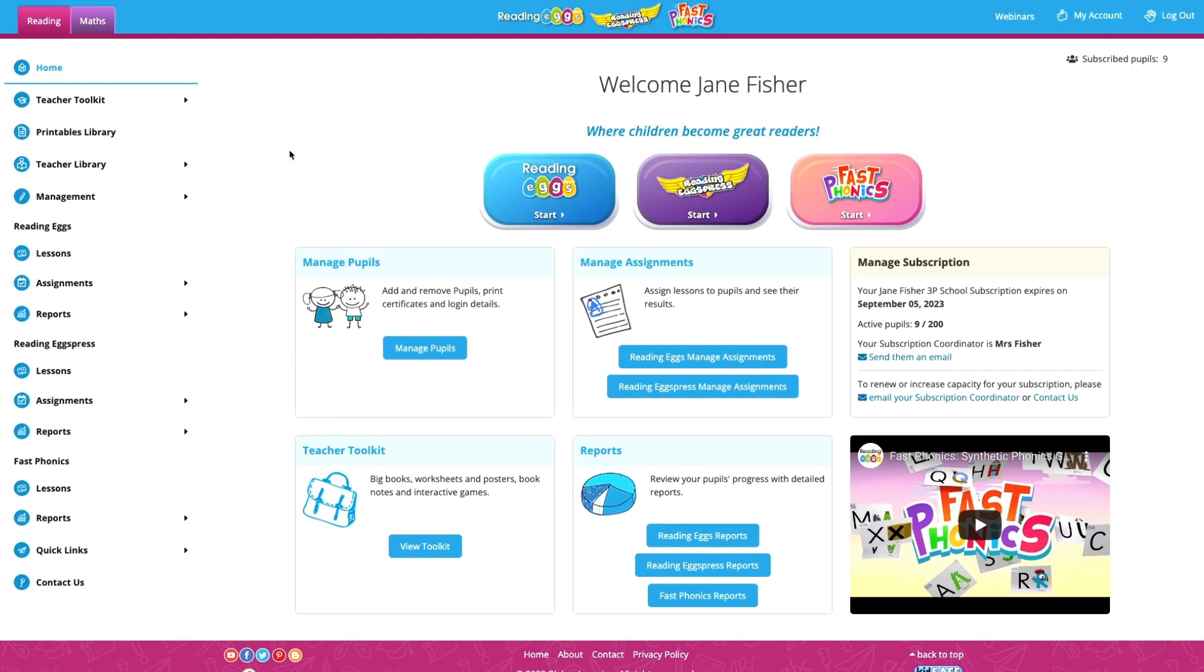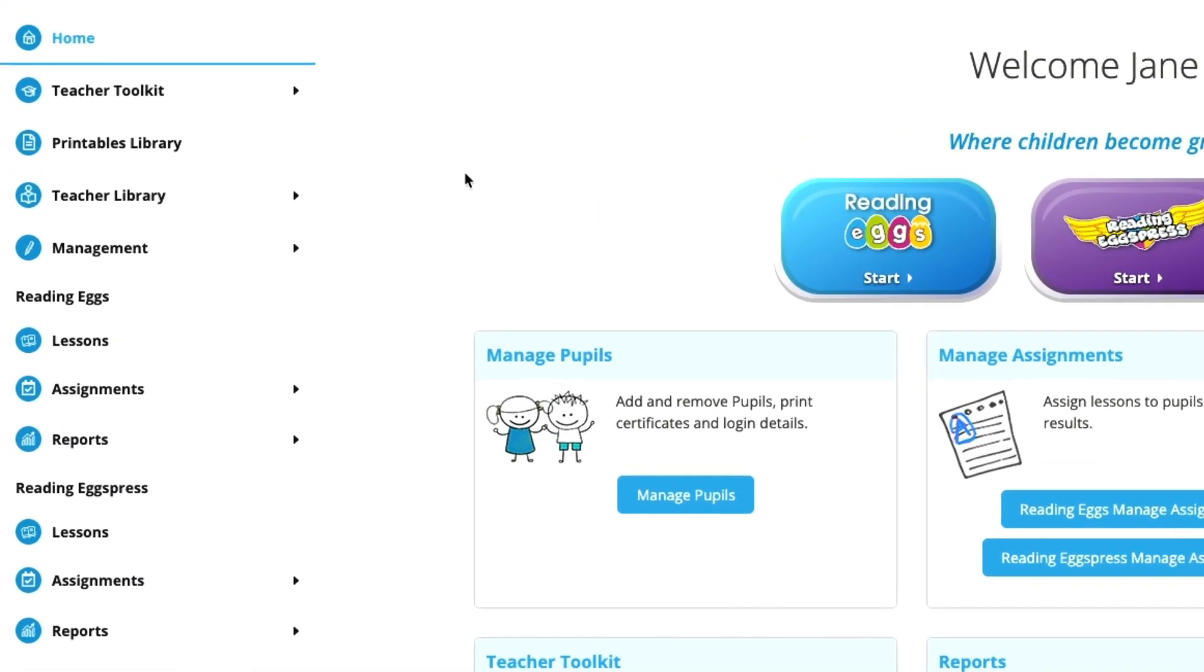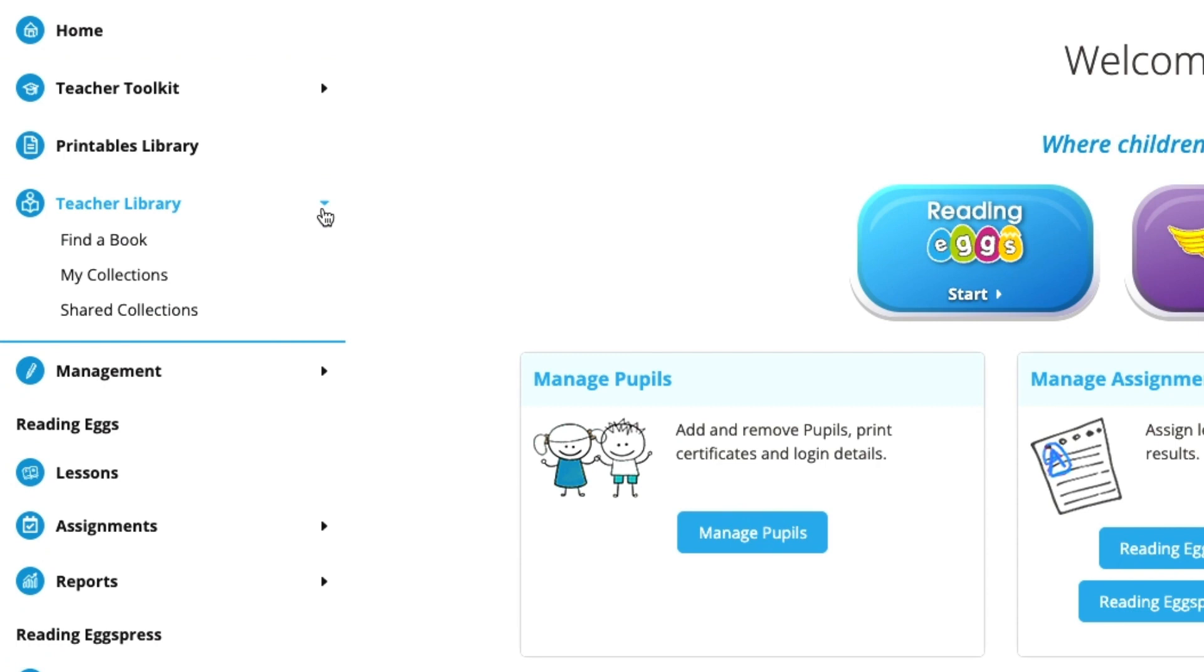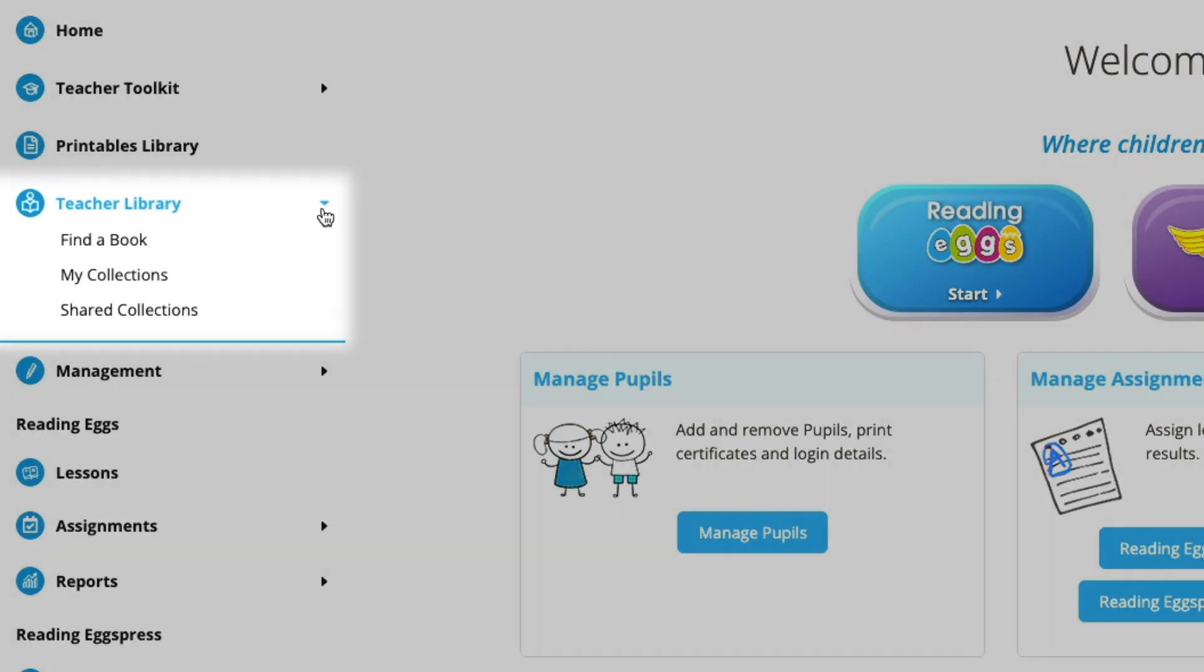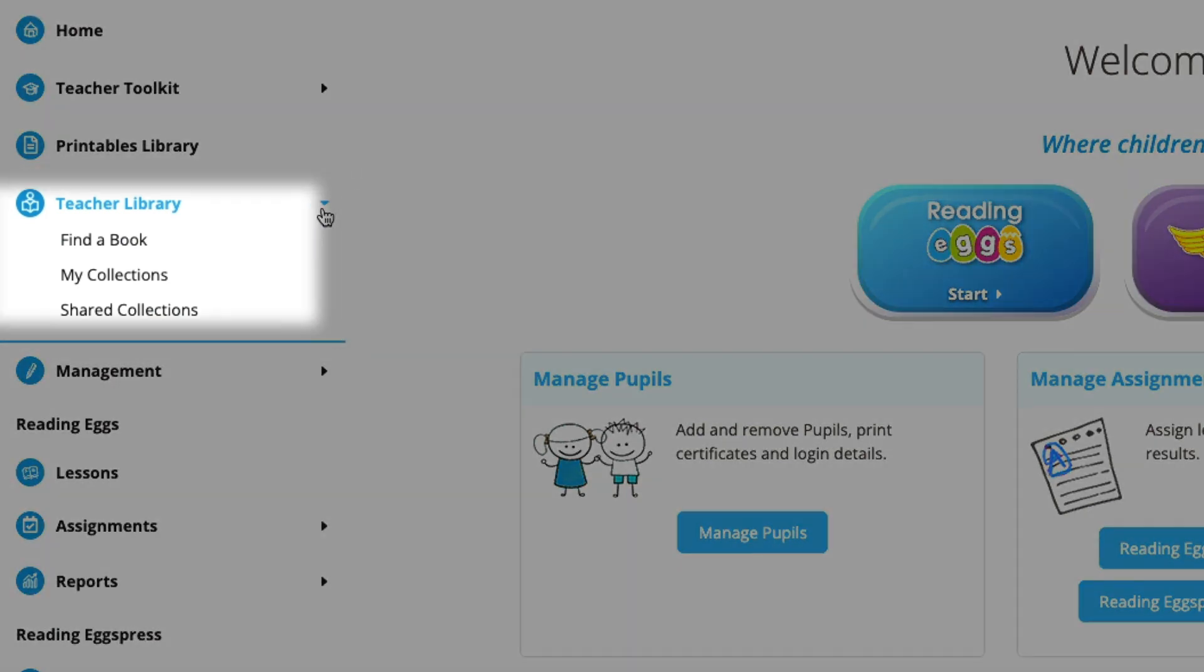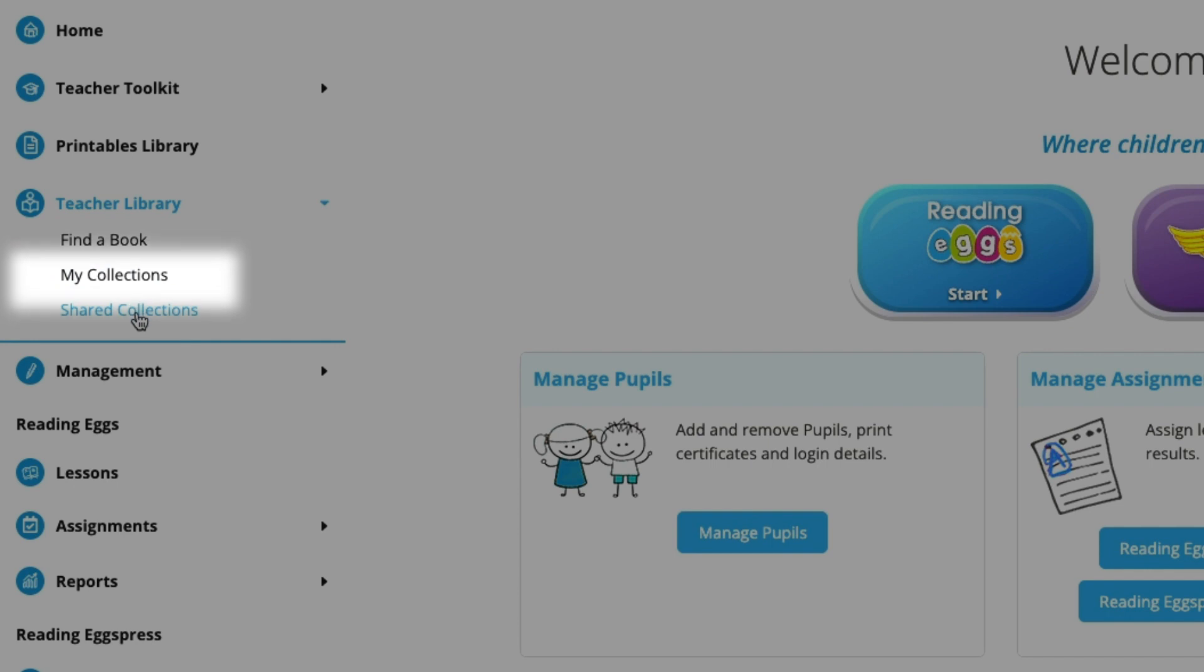Alright, let's start by going to your teacher library and select the drop-down. Here you'll see three options: find a book, my collections, and shared collections.